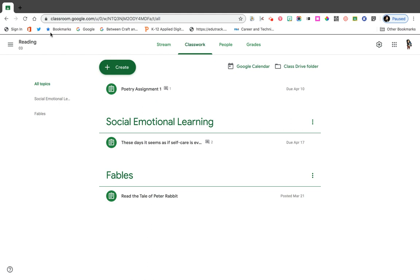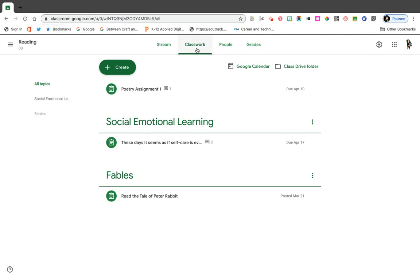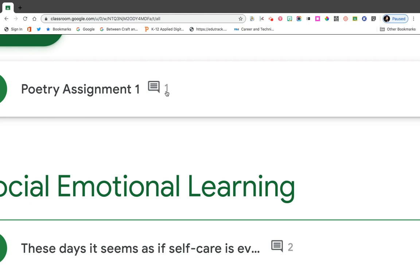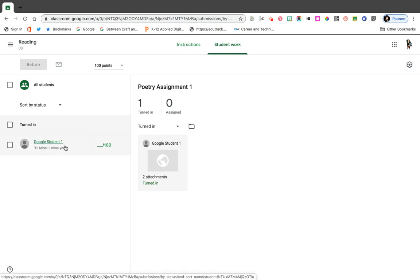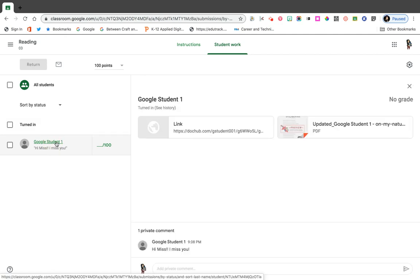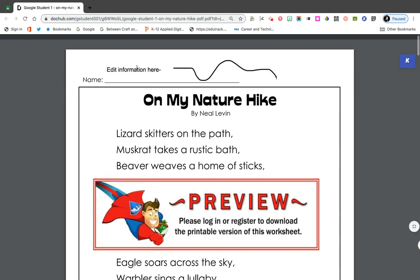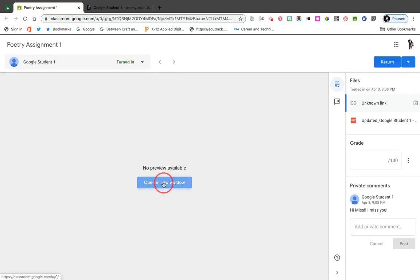Now I'm going to toggle back to the teacher view. Let me reload this browser just to make sure I have everything. I'm in my Classwork and it's telling me here there's a number — it says I have one assignment that's been turned in. Let me click that. I have one turned in, and I have a class comment. Here is the actual assignment — my student called Google Student One submitted it and even sent me a comment. I'm going to click on it to see what they submitted: two different versions of the same assignment — a link that takes me to the edited assignment, and the one that was downloaded and re-uploaded.